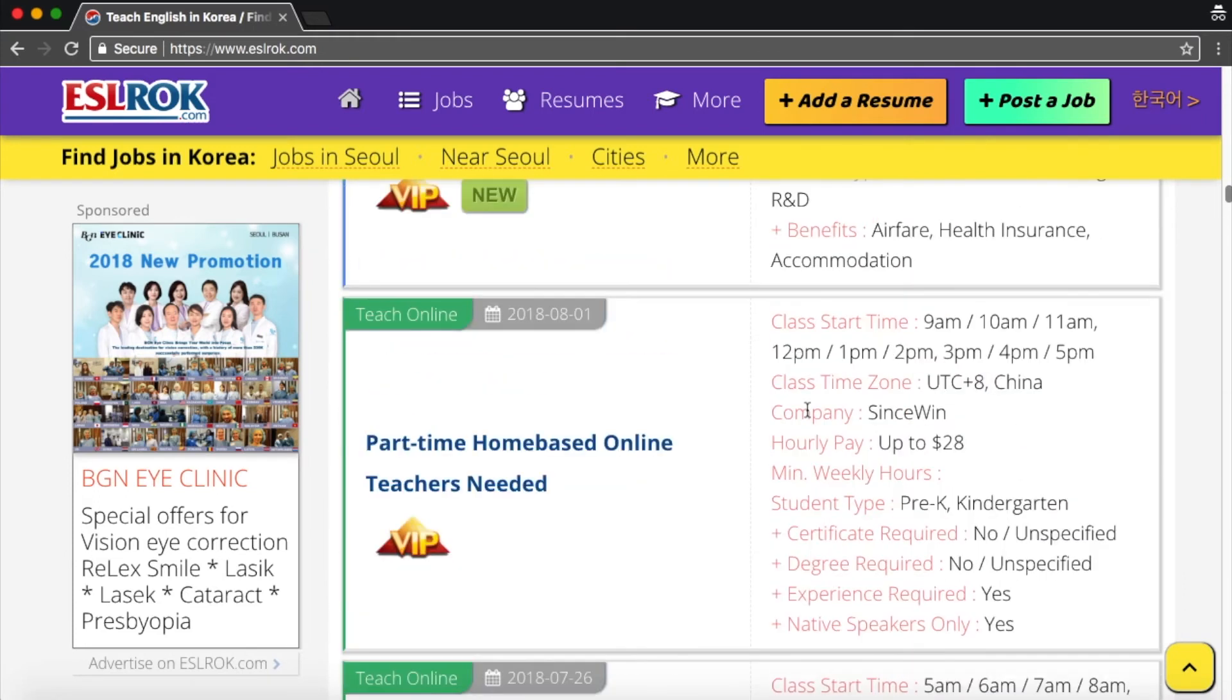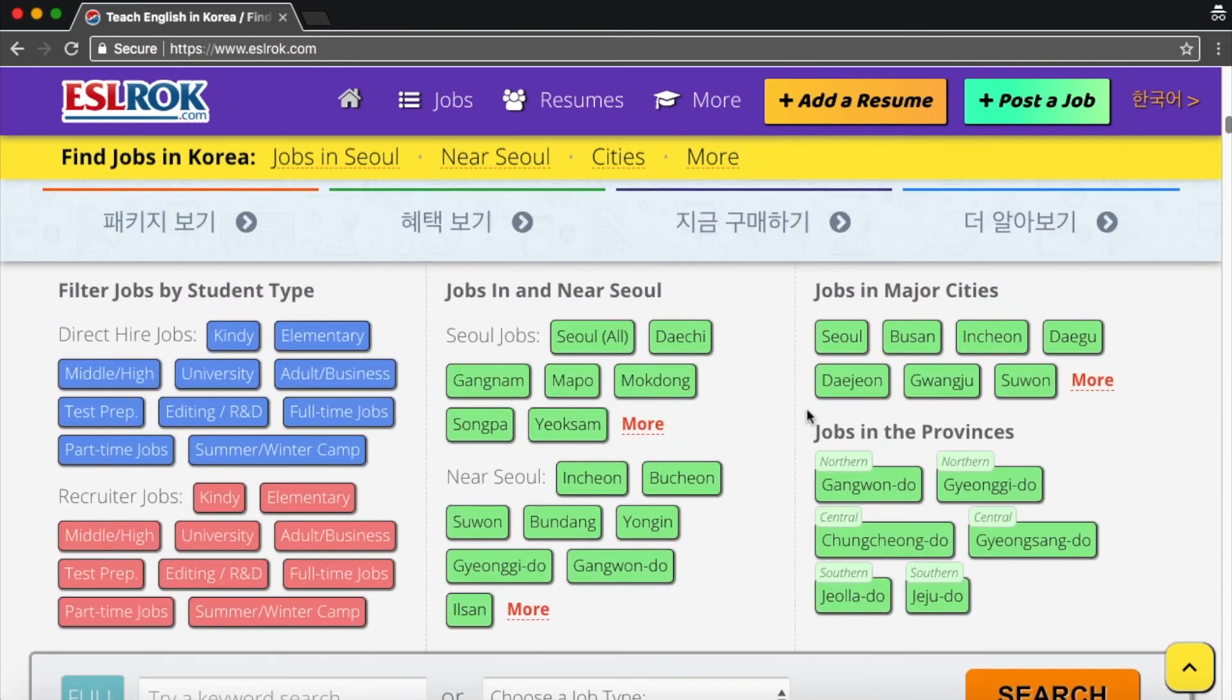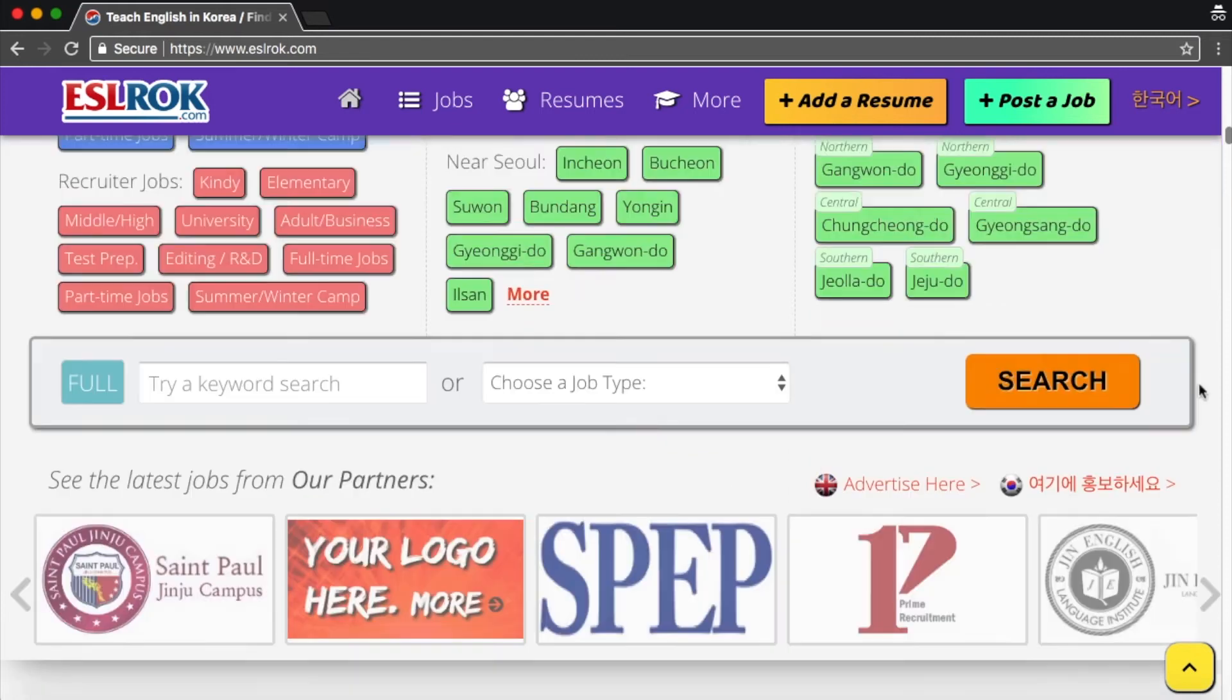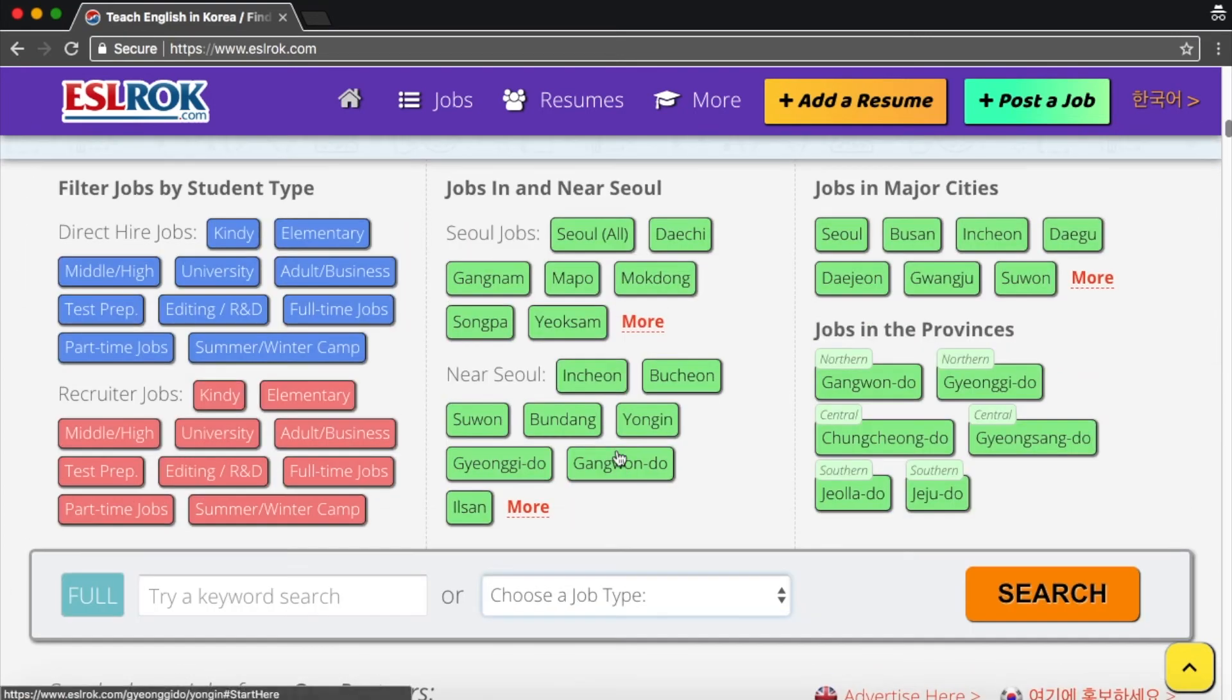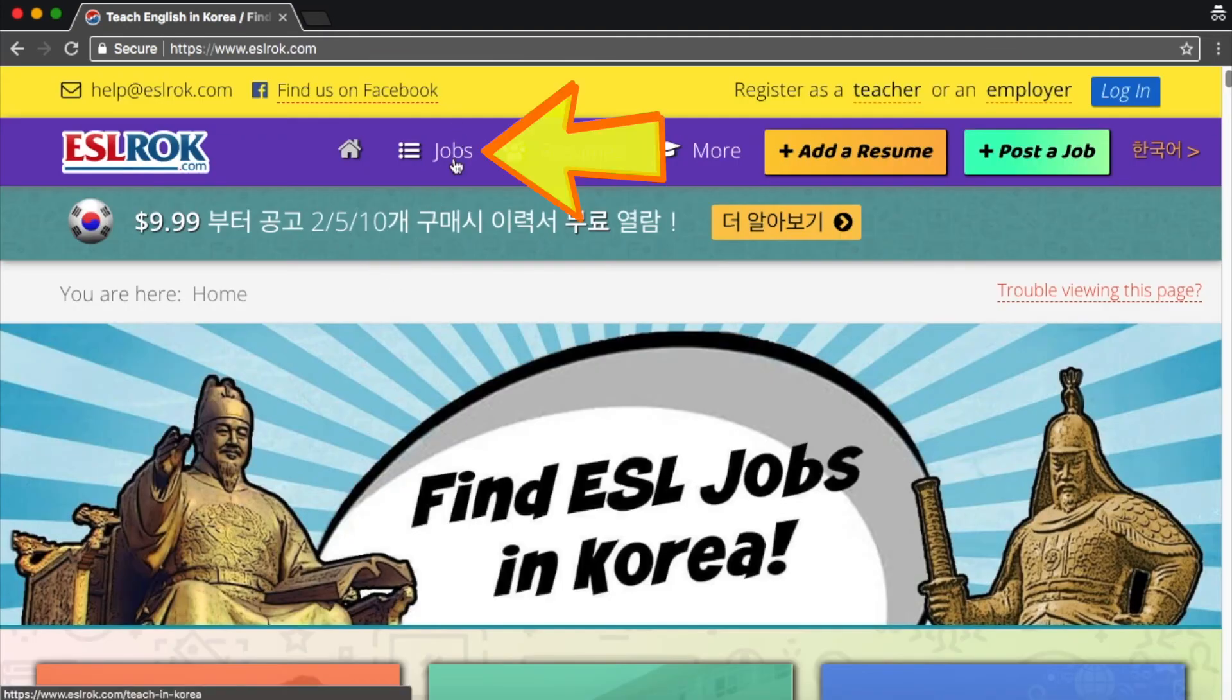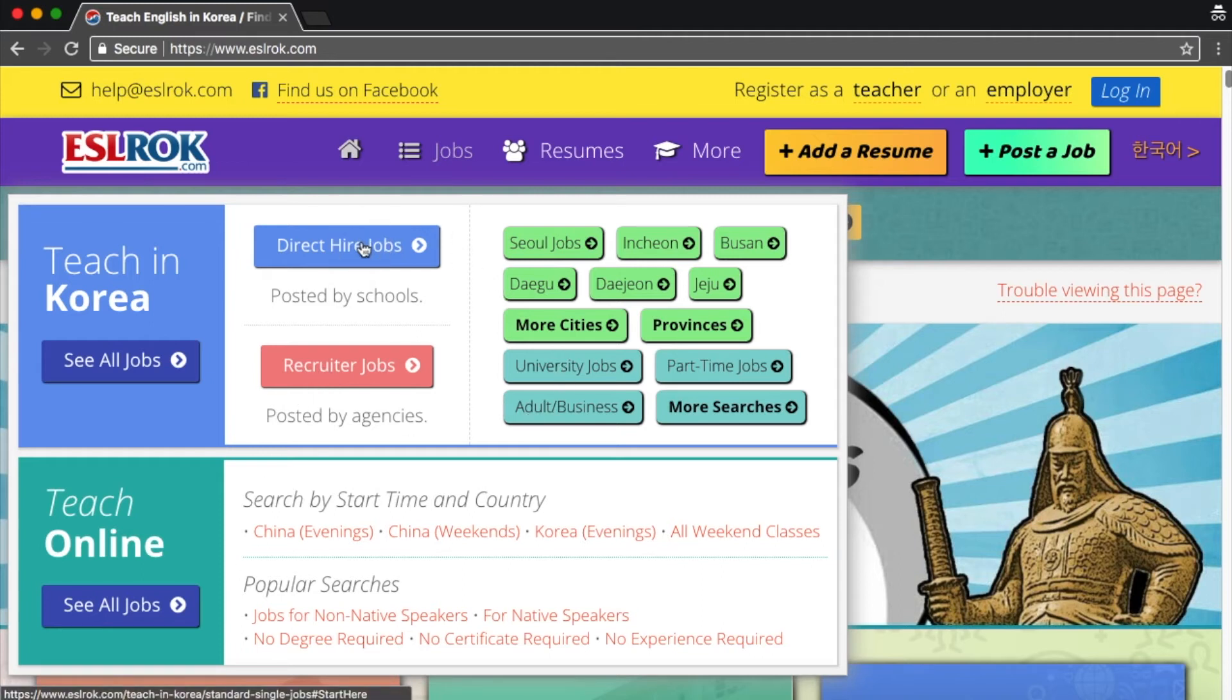And even if you scroll up a little more, you can see you can filter the jobs by the student age, by the location, you've got other major cities in Korea. Here is the search bar. You know what, let's just look at the direct hire jobs. So if we just go to the top here where it says jobs, we can decide if we want to look at their direct hire jobs, or their recruiter jobs, or online, university, all that good stuff. So let's look at their direct hire jobs.